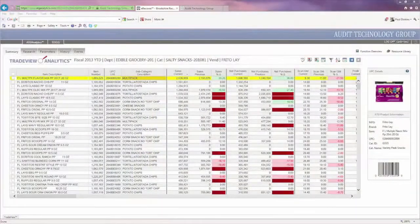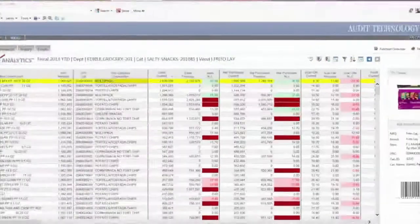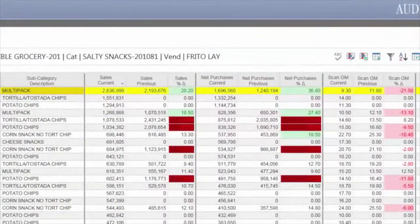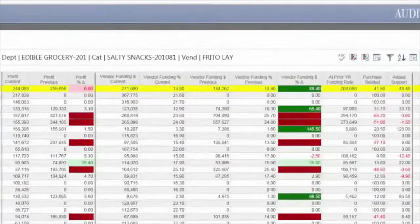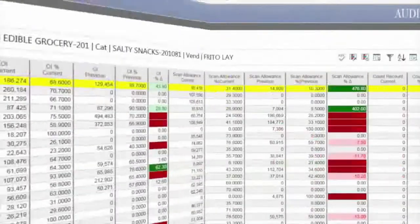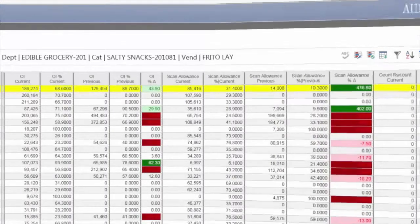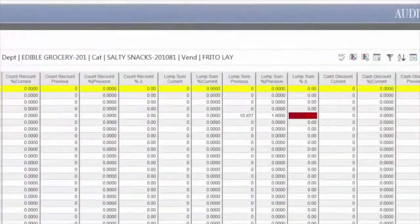The beauty of TradeView Analytics right now is that it presents the key decision-making points in a very summarized format for merchants to make decisions quickly. We can see if a vendor is actually supporting our business growth or not.